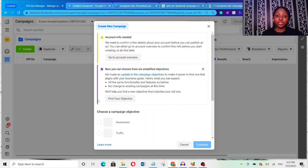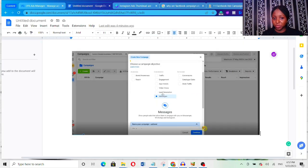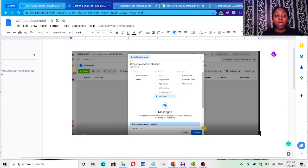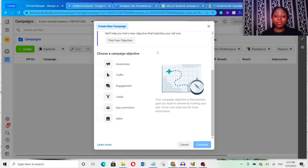If you want to create an ad, they're going to ask you to choose from these six campaign objectives. Before, it was grouped into three stages — the awareness stage, the consideration stage, and the conversion stage. But now Facebook has changed everything and grouped it into just six campaign objectives. That is why I've been receiving a lot of DMs from you guys asking me the right campaign objectives to use, because they're confused — and that is exactly why I'm creating this video.